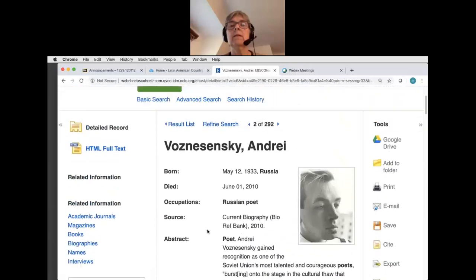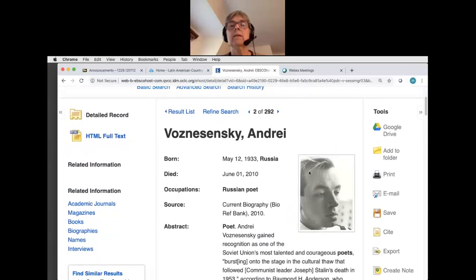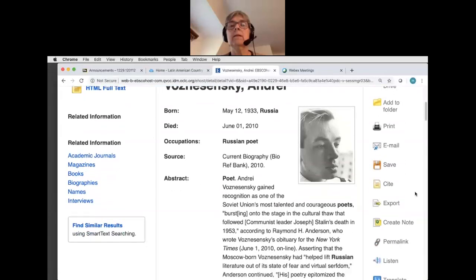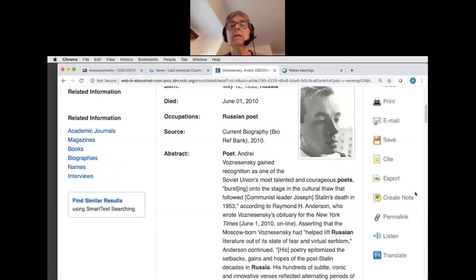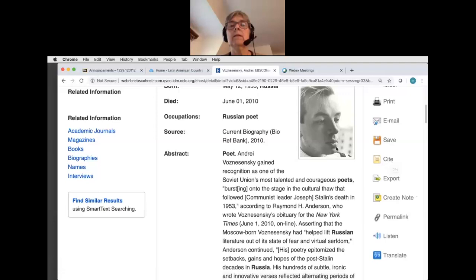Some other important resources: because this is a library database, notice that I can save this article to Google Drive, I can email it to myself, and really importantly, I can click here and get a suggested MLA citation that I simply have to copy and paste into my PowerPoint for my presentation. A separate video will show you how to cite your sources. And that's how you find a poet and a poem for this project.